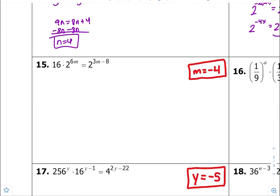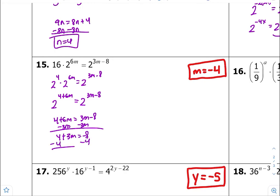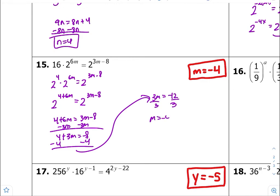Number fifteen — common bases looks to be 2. So 16 is 2 to the fourth times 2 to the 6m, equals 2 to the 3m minus 8. Common bases with multiplication between, so add the exponents: 4 plus 6m equals 3m minus 8. Equate the exponents equal to each other, get variables on the left and constants on the right, divide both sides by 3. m is equal to negative 4.